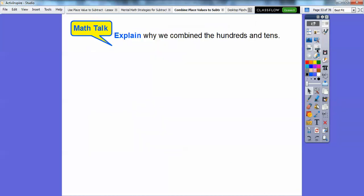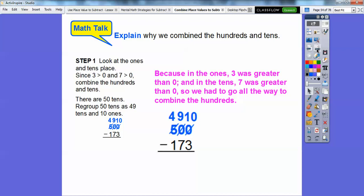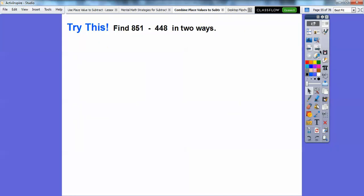Explain why we combined the hundreds and the tens here. In the ones place, 3 was greater than 0, and in the tens place, 7 was also greater than 0, so we had to go all the way back and treat 500 as 50 tens — combining the hundreds with the tens — then change it to 49 tens and 10 ones so we could subtract. A little more math labor involved on that one.